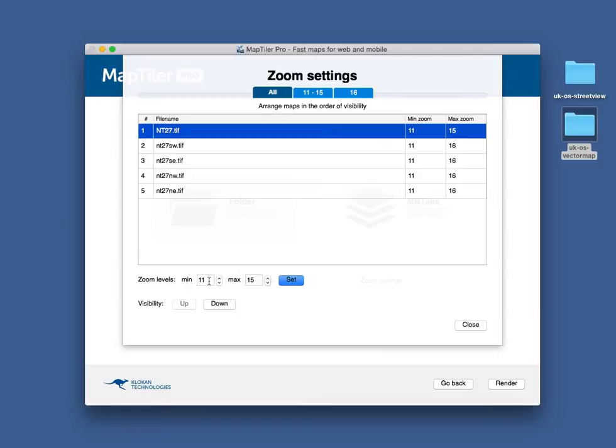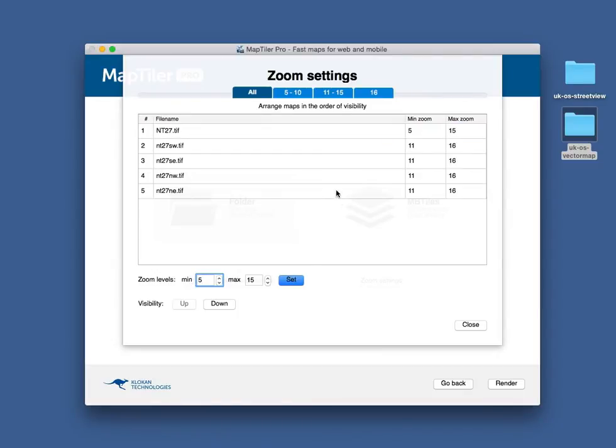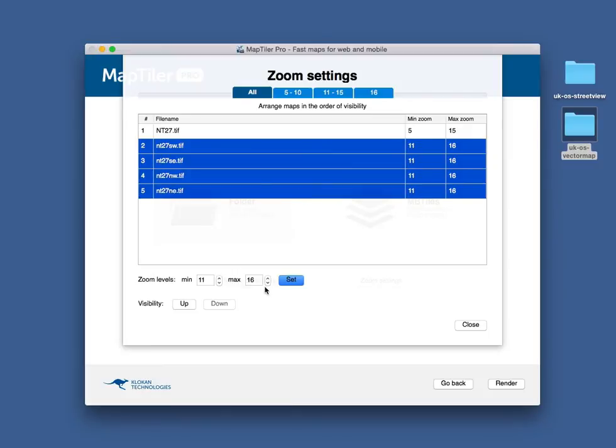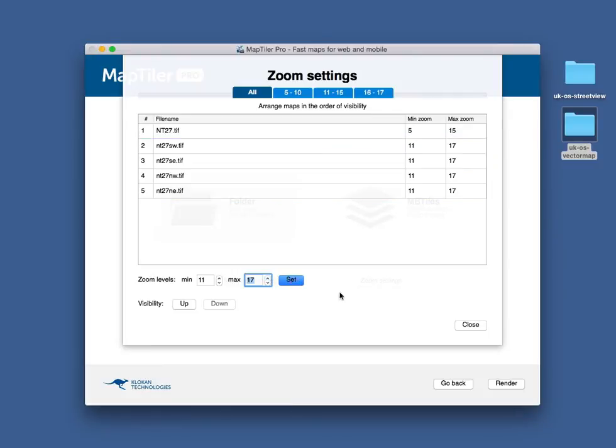Let's set up the less detailed map to appear on the levels 5 to 15, and then the Street View layer until Zoom 17. Select multiple files, change the value, and confirm with the Set button.